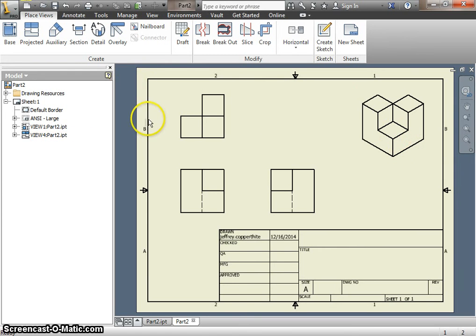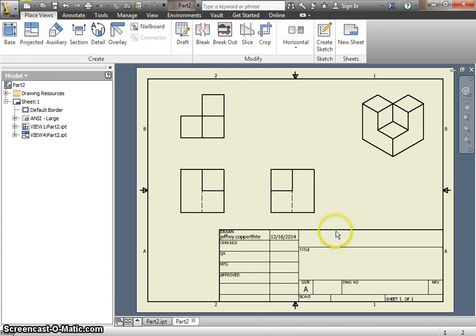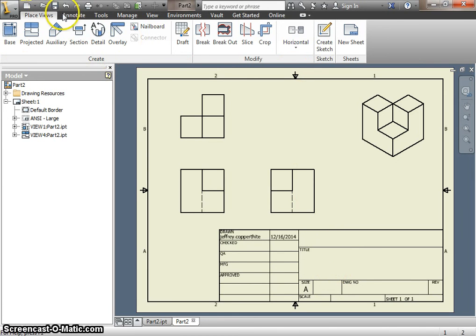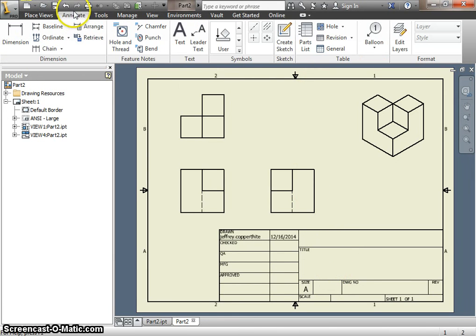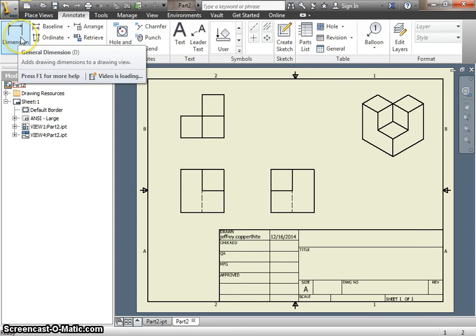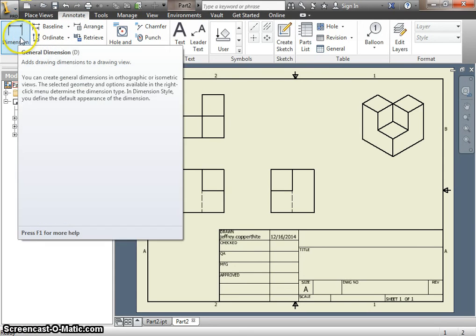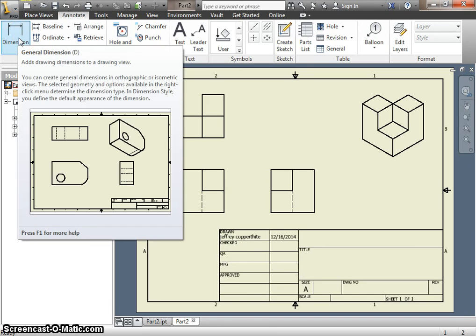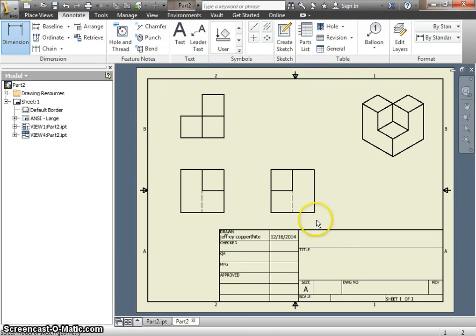The second half of this, when you create your drawings, you have to add dimensions to them. You have to create enough dimensions to replicate the part entirely. So you'll need an overall height, an overall width, and an overall depth, plus any other contours of your part will need to be created as well.